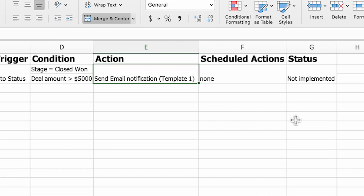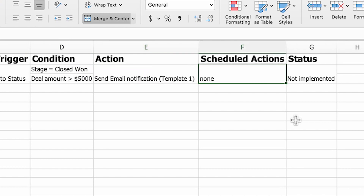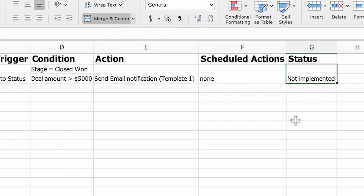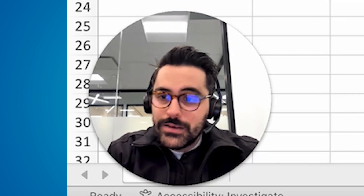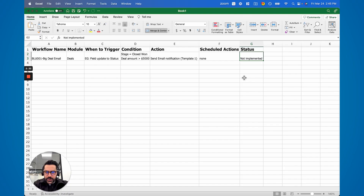Action — what do you want to happen? Task, email, whatever. Scheduled actions, if you want something delayed. And then status, which specifically references whether you've done it or not — is it implemented? Is it waiting? This is the actual implementation status in your CRM. So let's go through a sample scenario.